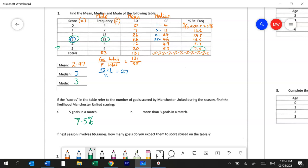It's asking you about scoring more than 3 goals. Well that would be if they got 4 goals or 5 goals. So what we can do to work that out is we can just put 5.7 plus 7.5 into your calculator and you'll find that they have got a 13.2% chance of that happening.